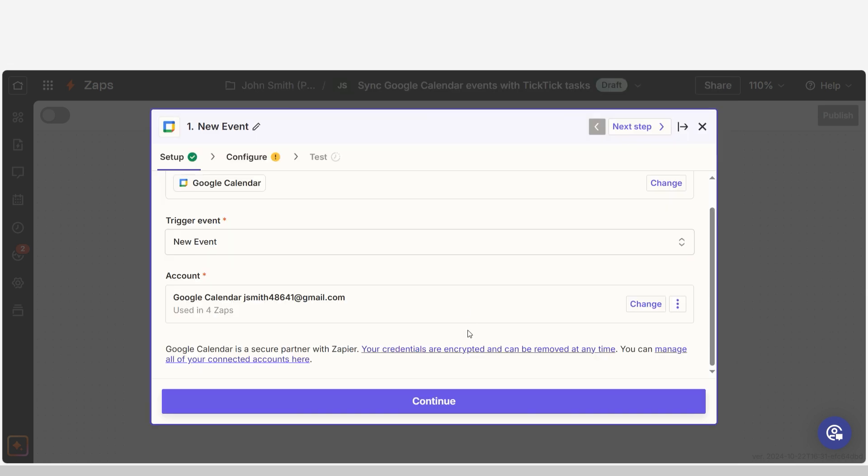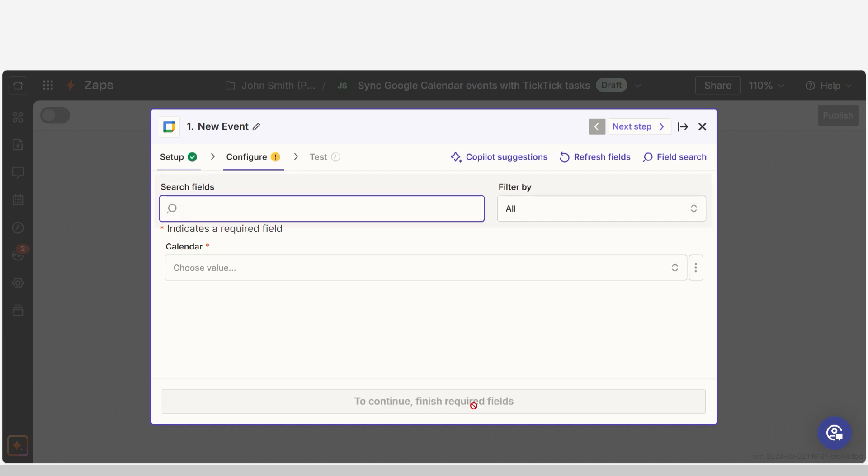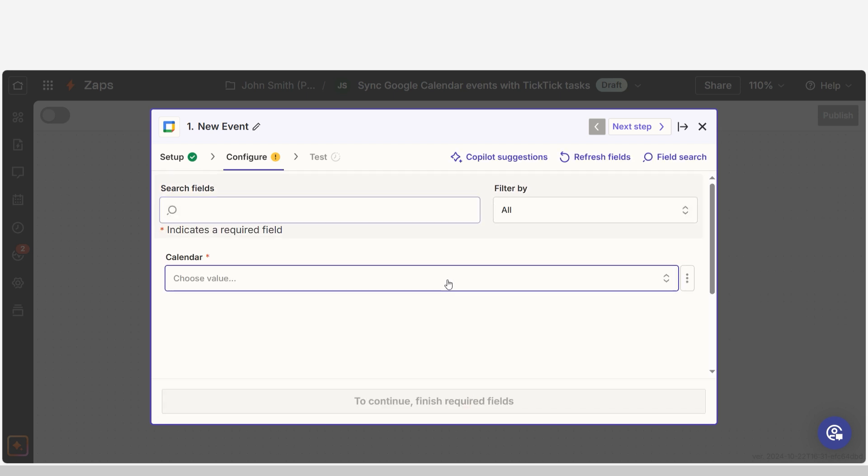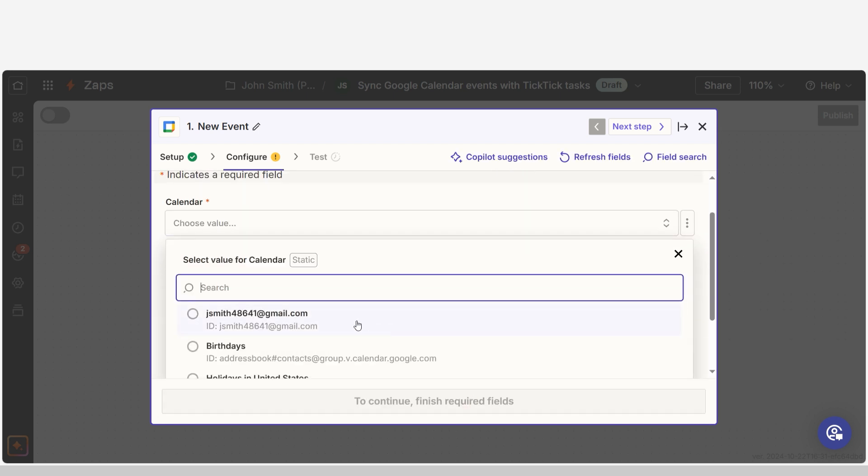We'll then need to fill out our trigger apps data. Select the calendar you'd like to use for your Zap and click Continue.